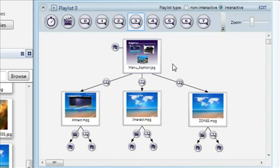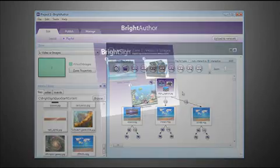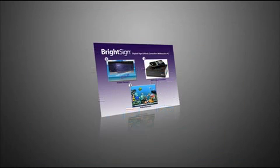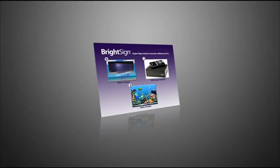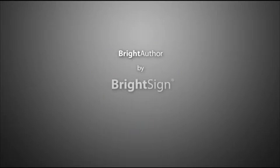As you can guess, this means that BrightSign will respond to a number three button press during the videos by jumping back to the menu. Now we have an interactive menu that allows viewers to select from three different video presentations and the ability to return to the menu and choose again at any time.